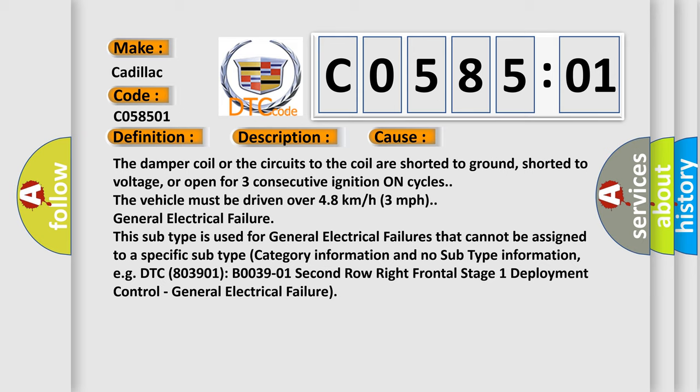General electrical failure. This subtype is used for general electrical failures that cannot be assigned to a specific subtype category information and no subtype information, e.g. DTC B003901, B003901 2nd row right frontal stage 1 deployment control, general electrical failure.